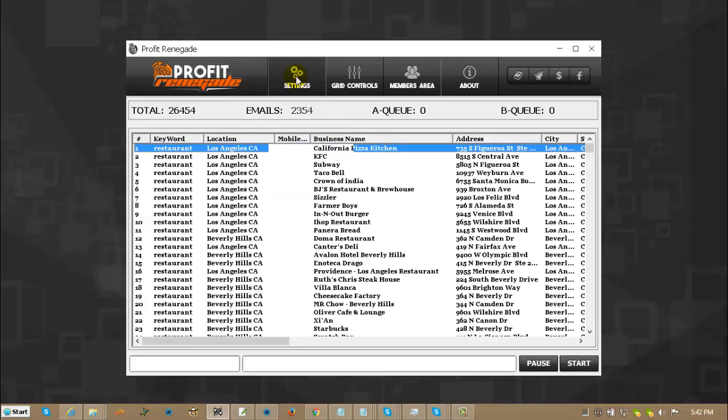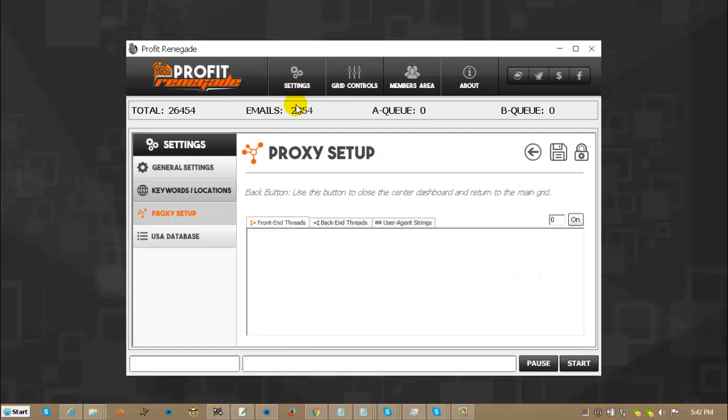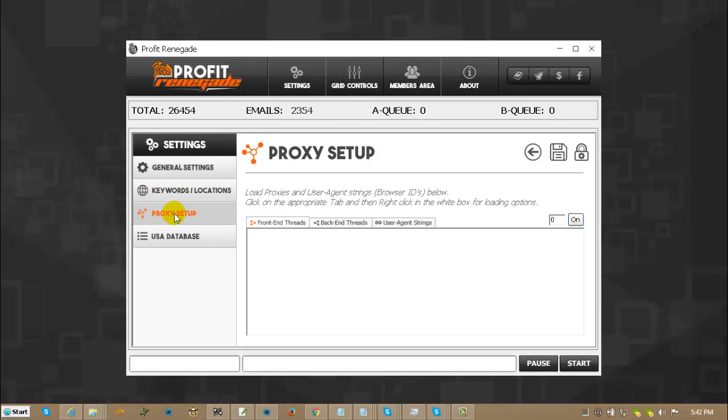So the first thing you do is you click on Settings, you click on Options, you click on the Proxy tab on the left hand side, as you can see that changes.